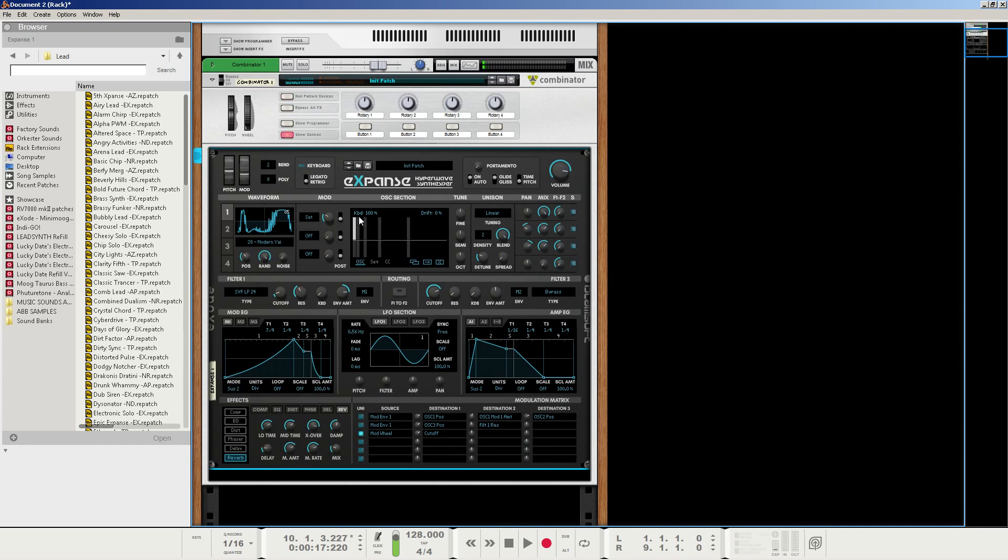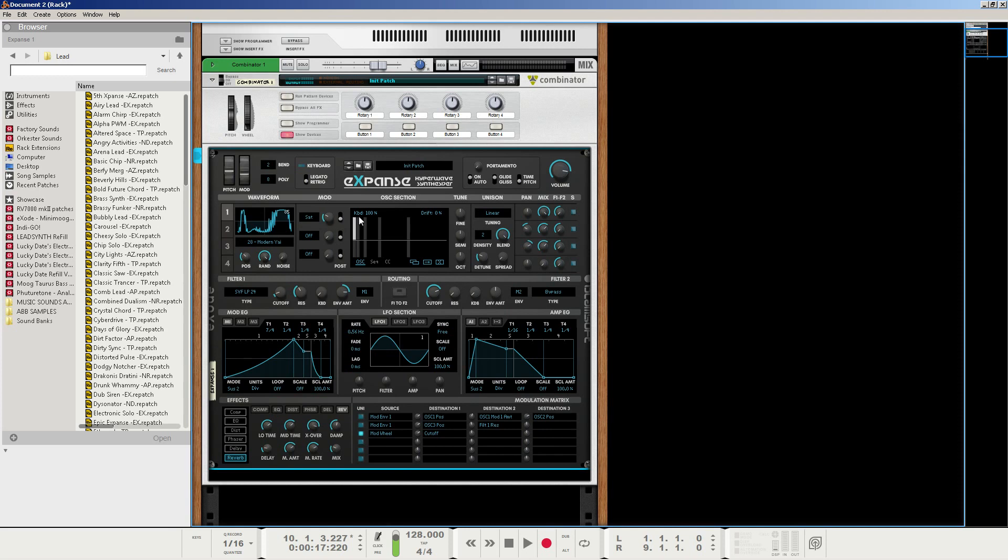And there you have it. We just created a nice, steezy, evolving, moving pad sound that can be used with pretty much anything. But I really hope you guys enjoyed it, and I hope we all learned something. Thank you so much for watching, and I would love to hear any feedback, comments, concerns. Tell me what you did with this patch.